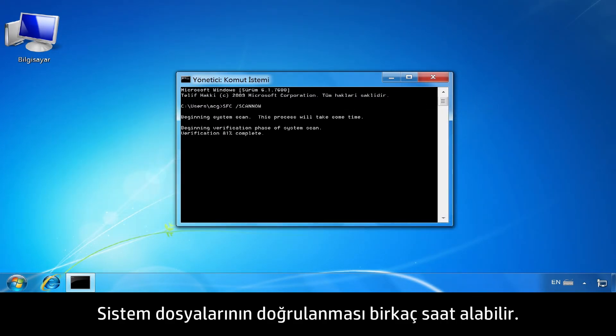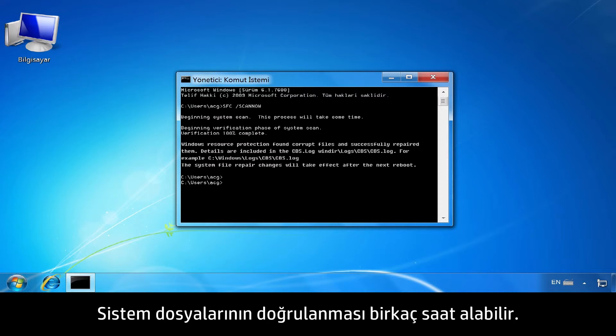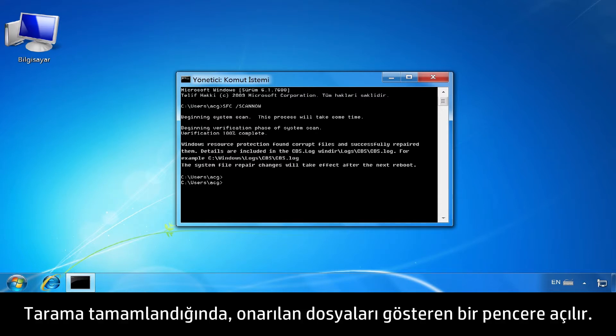Verification of system files might take several hours. When the scan is complete, a window will open showing the files that were repaired.